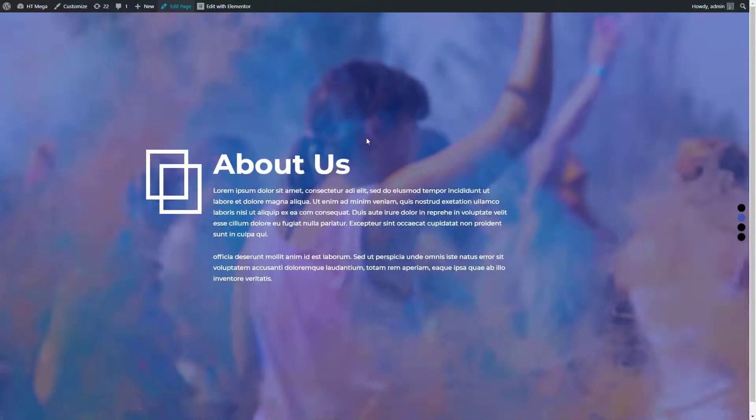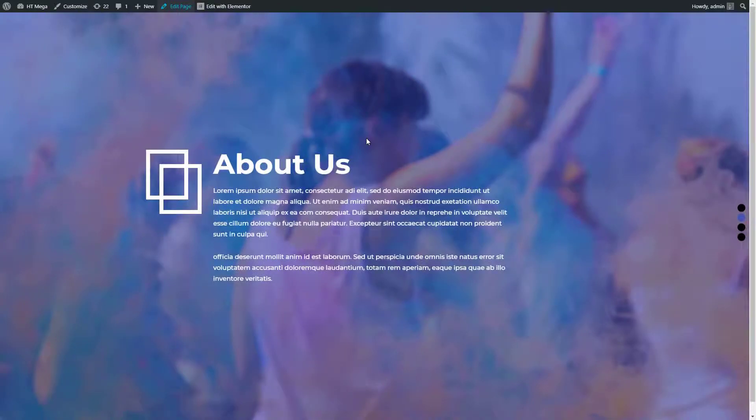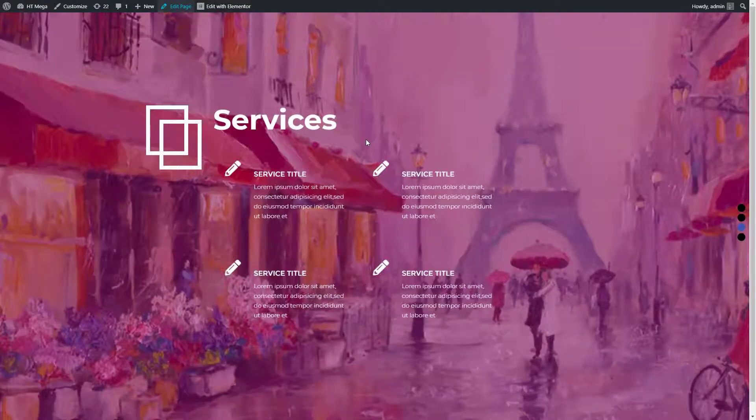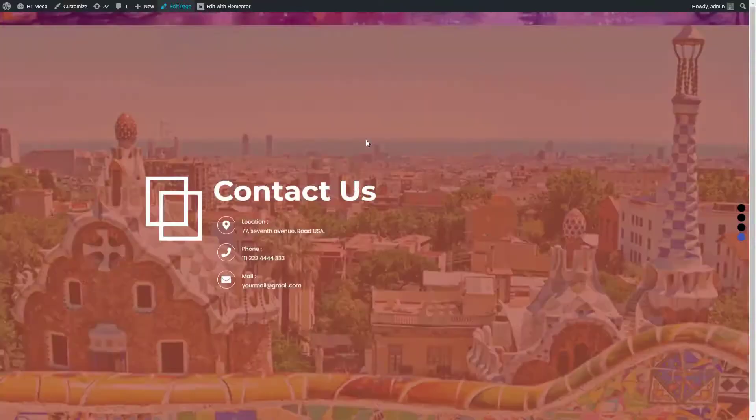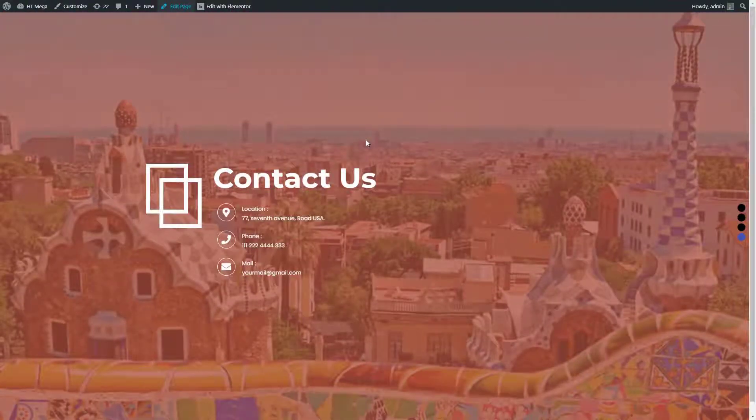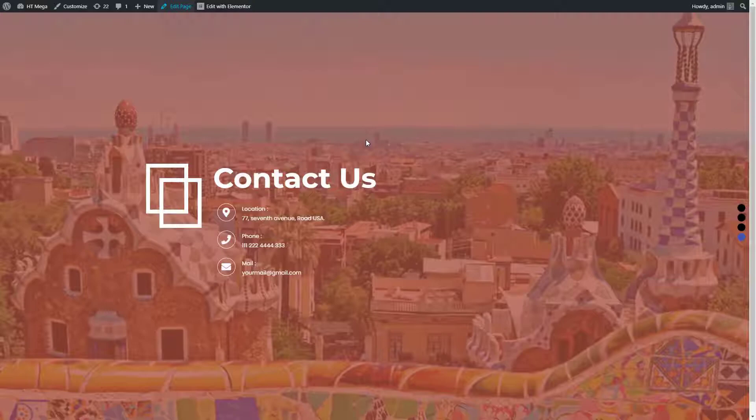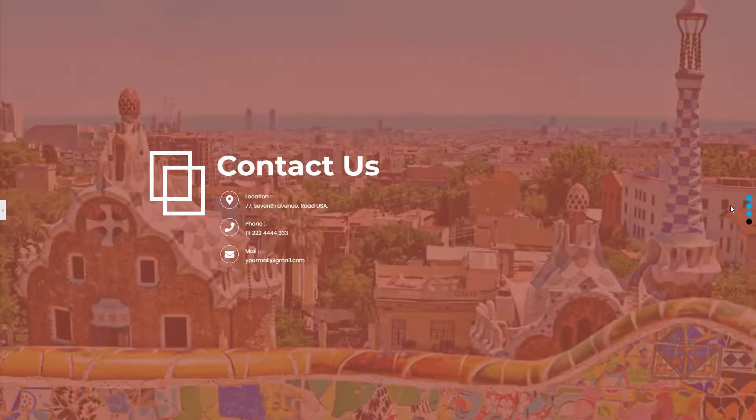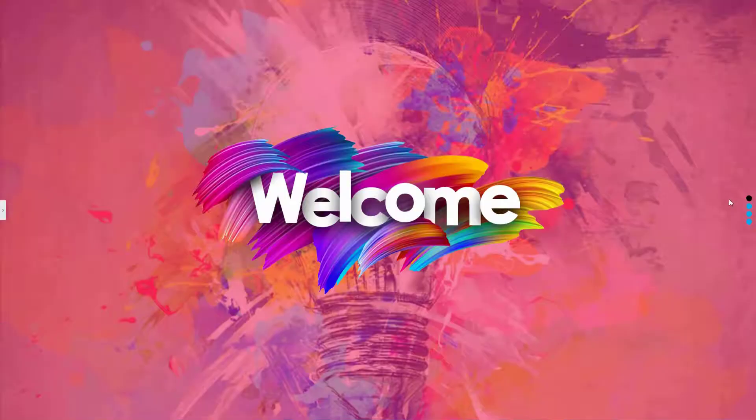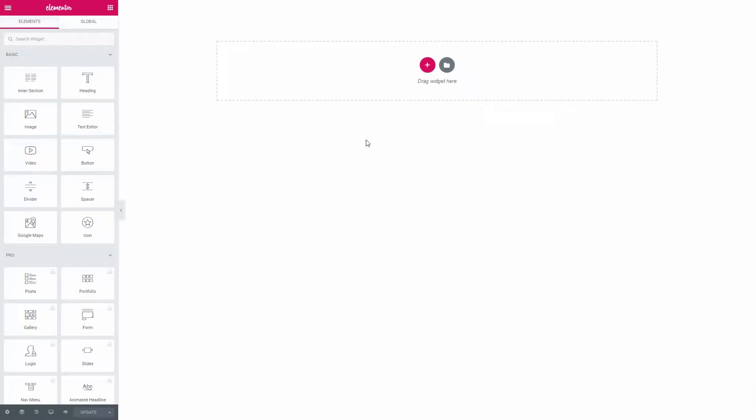You can use this amazing widget to create a single page or one page website. These websites are also known as scrolling websites. Let's take a look at the live demo of this widget. Let me show you how you can make proper use of this widget to create a beautiful scrolling website.